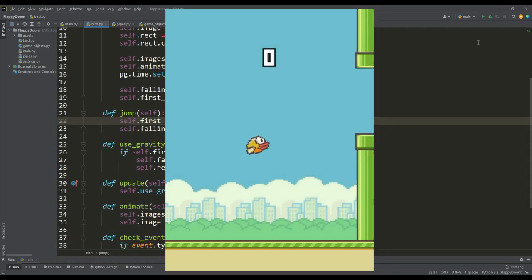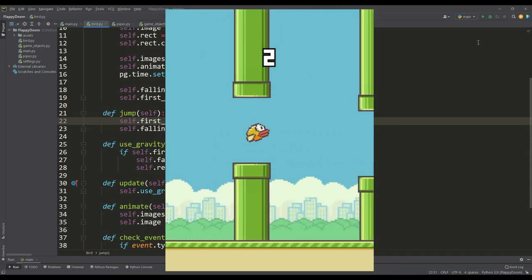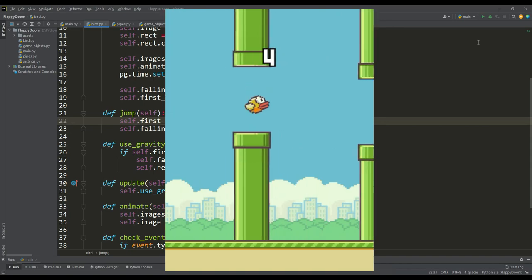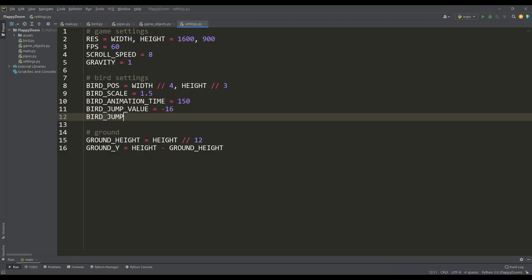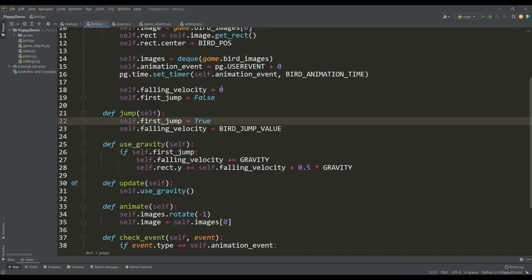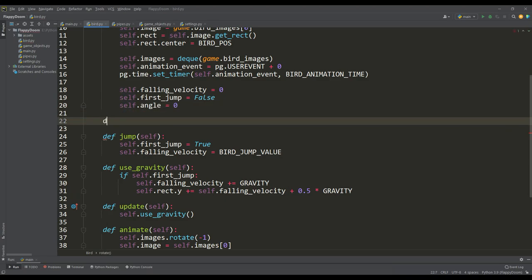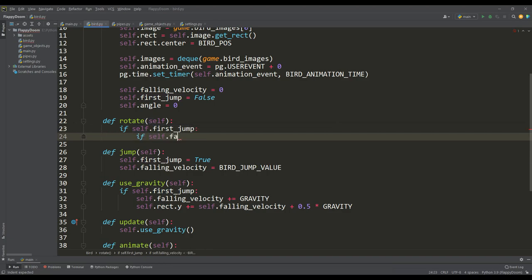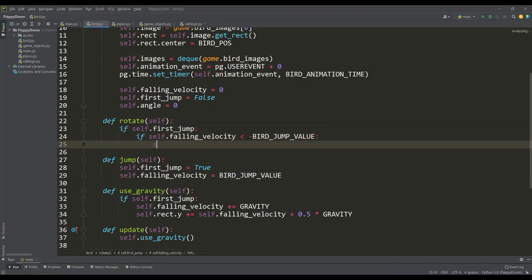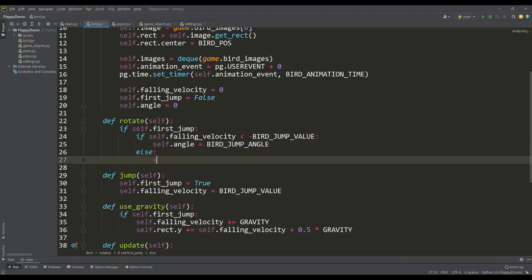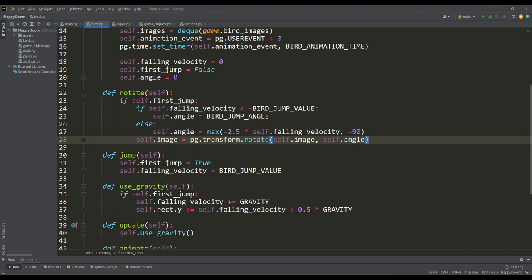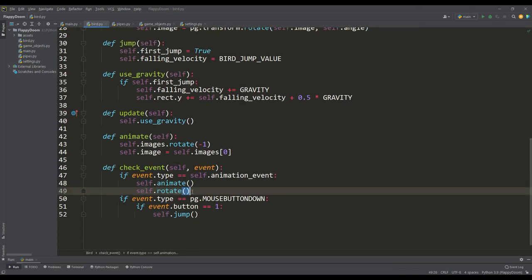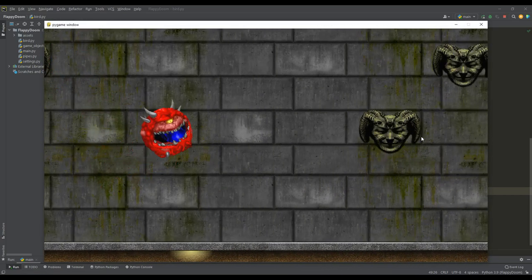Besides everything, if we look at the original game, we can see that with each flap of the wings the body of the bird turned up a certain angle, and when it fell, its body rotated towards the ground. Let's also implement such rotations — we define the value of the angle by which the bird turns up when jumping, introduce an attribute for the angle of rotation, and write the rotate method. When making a jump and increasing the speed to a certain value, our angle will equal the jump angle value; otherwise, according to the falling speed, we rotate our bird clockwise up to an angle of minus 90 degrees. We call this method when an animation event occurs, and the doom bird rotation mechanism works quite correctly.